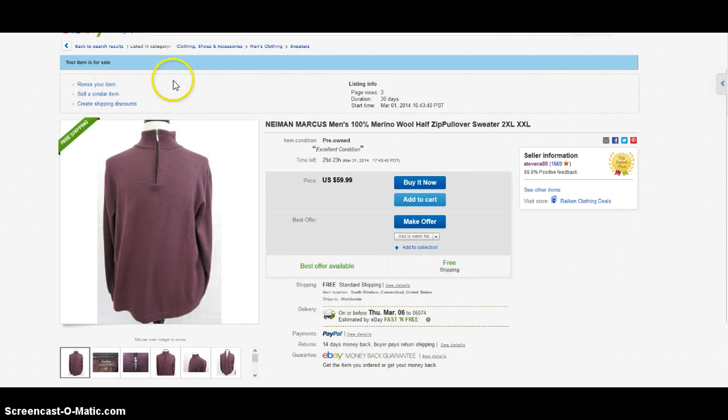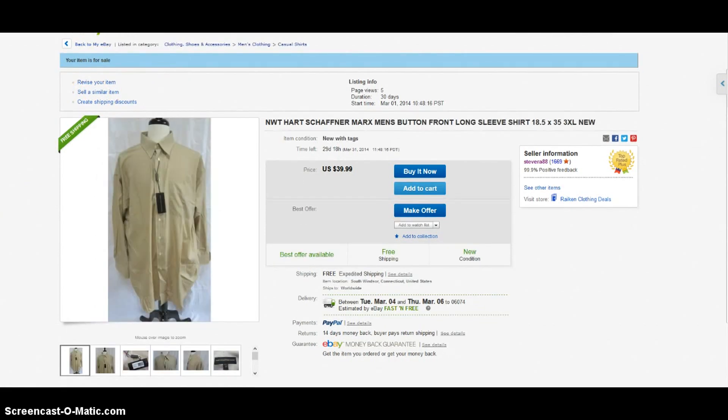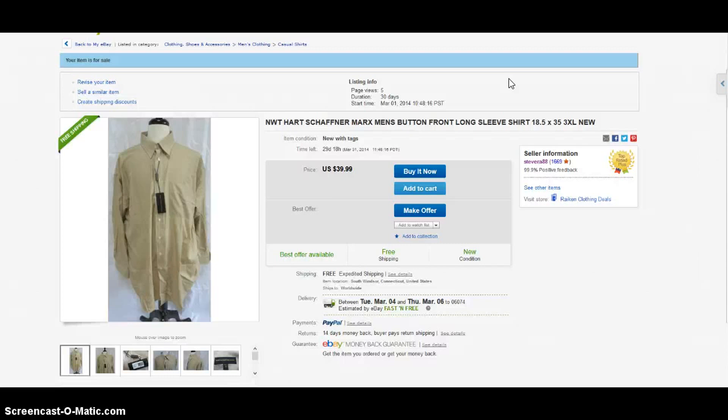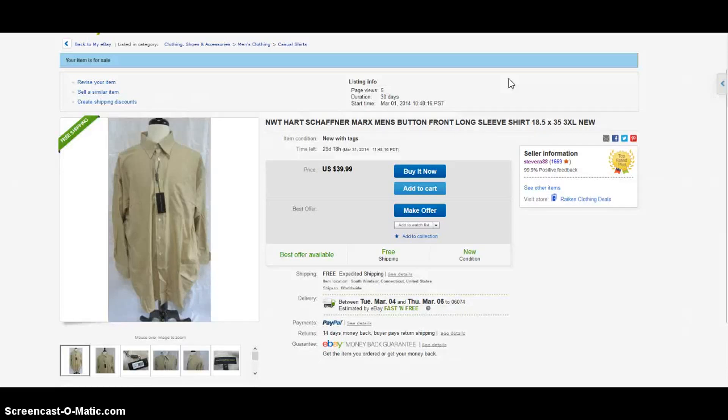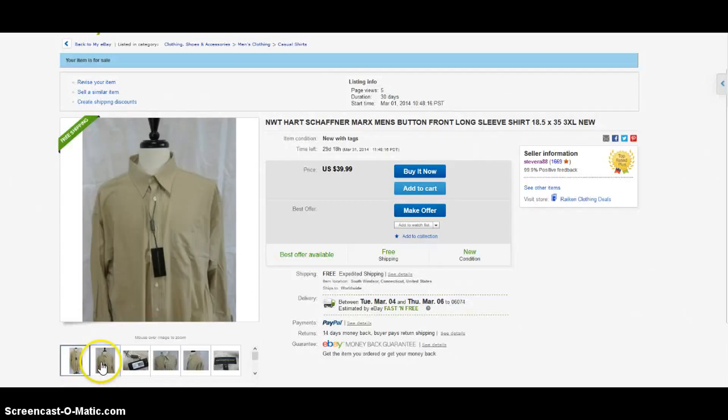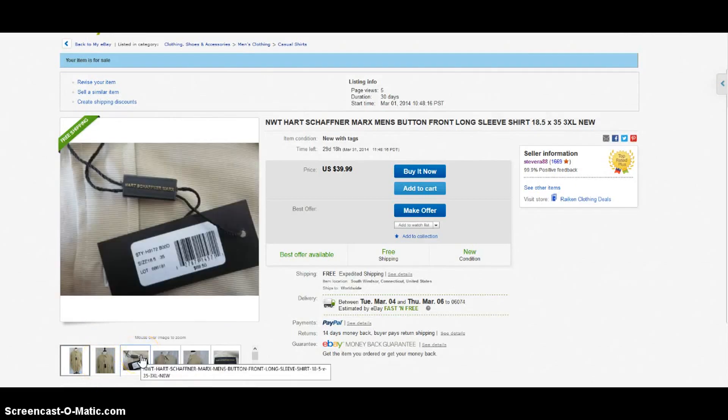Here we have a brand called Hart Schaffner Marx. Usually you're going to see this brand with blazers, sports coats, suits - very popular with those types of items. But the reason I picked this one up was because it was a size 18.5 by 35, which equates to like a 3XL. It's about 28 or 29 from pit to pit and it was brand new with tags. Really nice button front shirt, cool color.